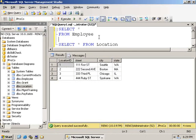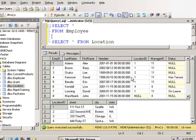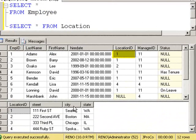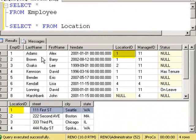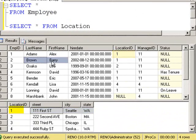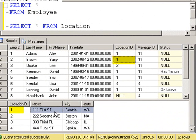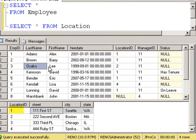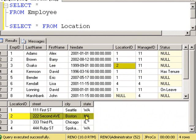So by running both of these queries at the same time, we can see that Alex Adams works at Location 1, which is in Seattle, Washington. Barry Brown also works in Location 1, which is Seattle, Washington. Lee Osako works in Location 2, which is on 2nd Avenue in Boston.